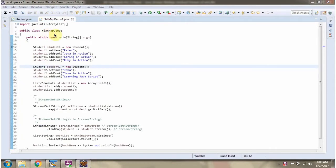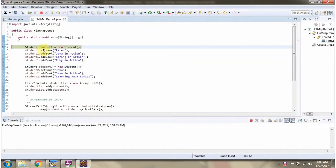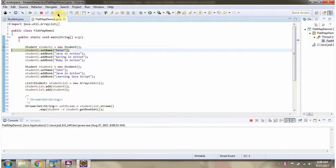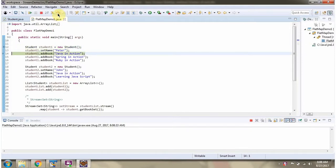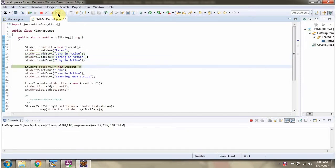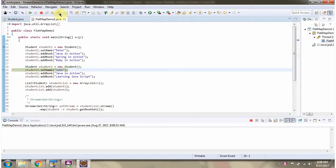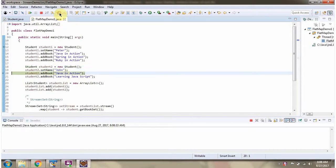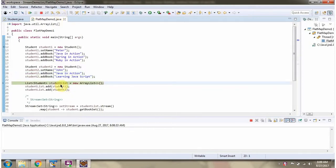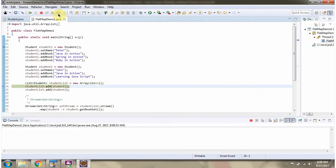I have defined the class FlatMapDemo1 and I am running this program in debug mode. I have created a student1 object and set the name as Peter, then added three book names to the bookSet. I have created a student2 object, set the name as John, and added two book names to the bookSet. I have created a studentList and added student1 and student2 objects to it.